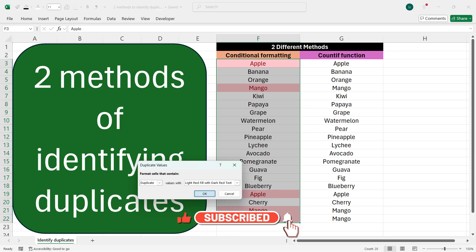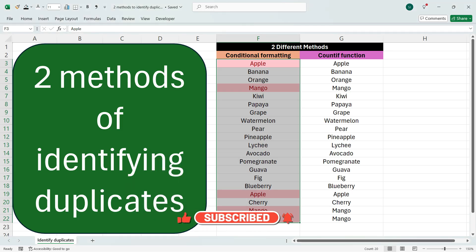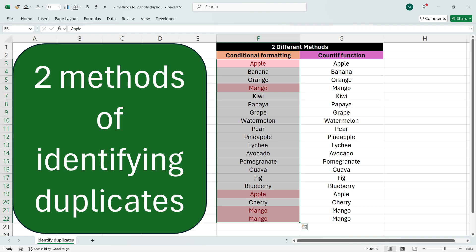color. So if you press OK here, we see that the duplicate values are colored. For example, here Apple is colored because it is repeated twice, and Mango is colored because it is repeated thrice. So in the first method,